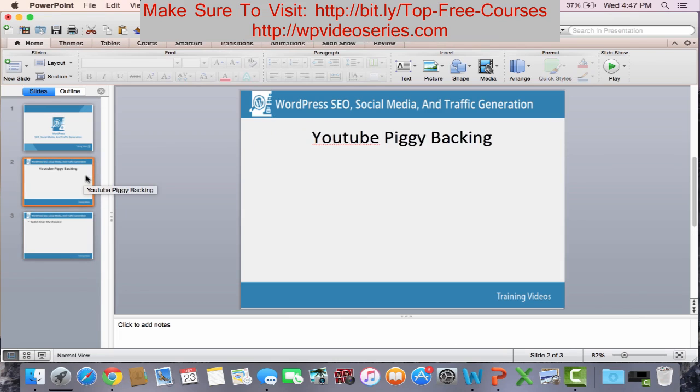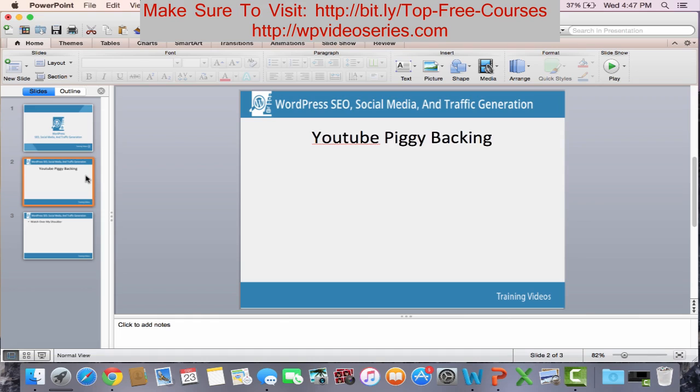Let me quickly explain what YouTube piggybacking is. You basically find videos that are about to go viral and create a video very similar to that video and upload it to YouTube with the same title, same category, and same tags.